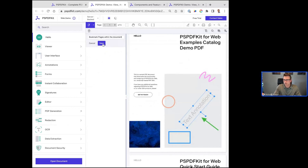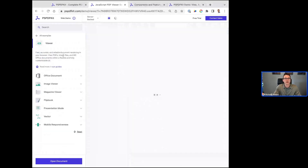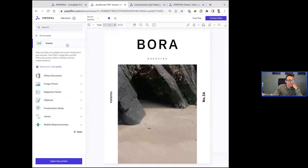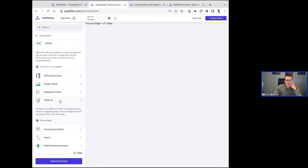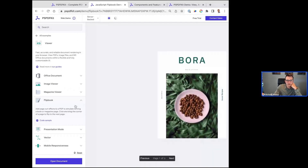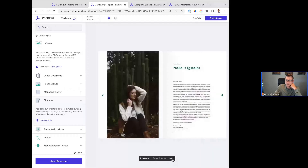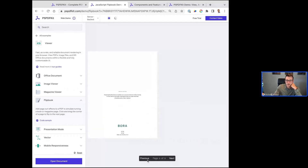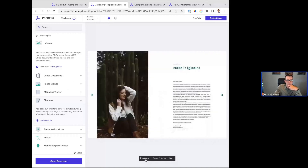Let me pause and check out the chat. In terms of the customization — one of the great things about our viewer is the ability to customize the appearance. We can customize page transitions from document to document, how your customers or internal users are interacting with PDFs. You can also look at user interface toolbar customization — for example, I can disable exporting because I don't want people to export the document, or disable printing. You can see these happening in real time.